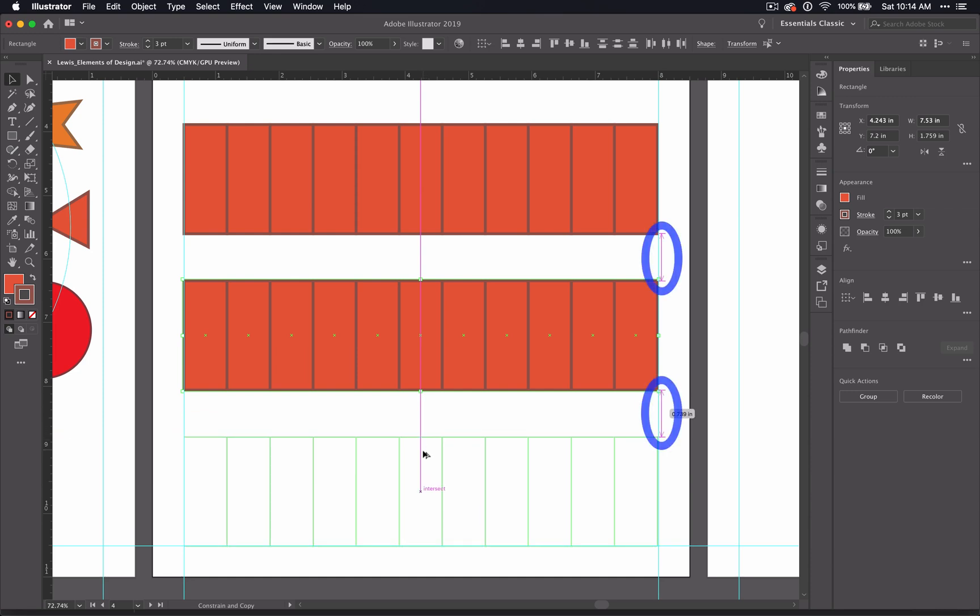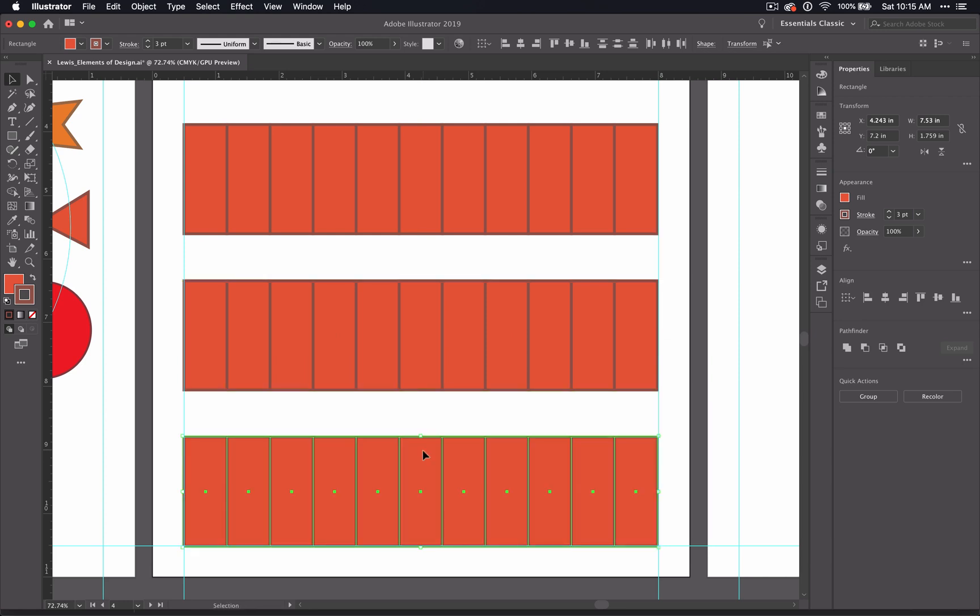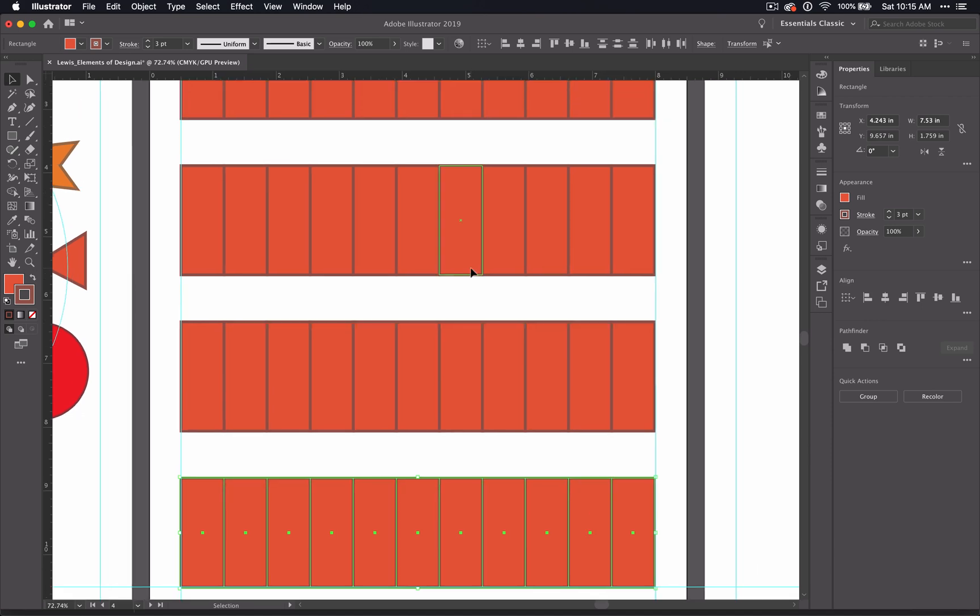And since I have smart guides open, notice what happens when I click and drag down. Do you see the double arrows across the side that says 0.379 inch? That's telling me that the space is the same between this set of boxes and this set of boxes. That's just a handy thing that Illustrator does to help you keep things organized.